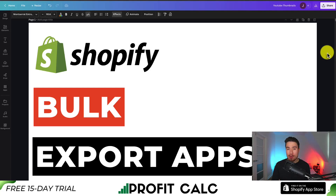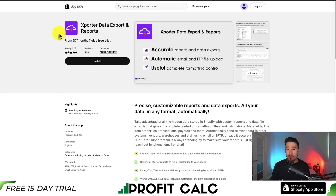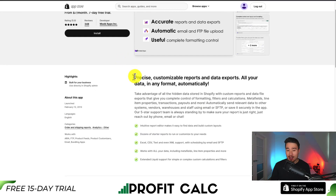I'll be showing you the top bulk export apps for your Shopify store. For each of these apps we'll be taking a look at their features, pricing, and reviews so you can decide what's the best fit for your own Shopify store. The first one we're taking a look at is called Exporter Data Export and Reports.